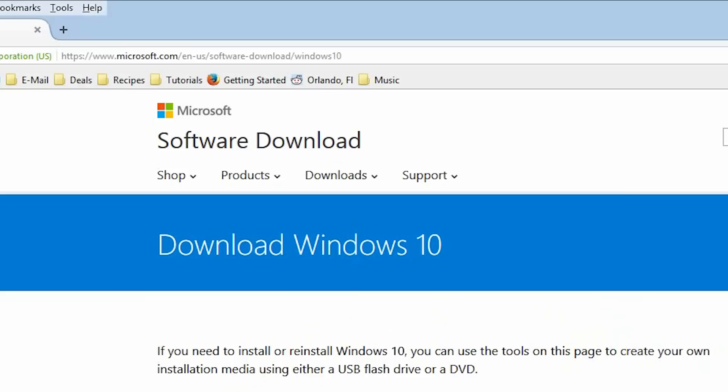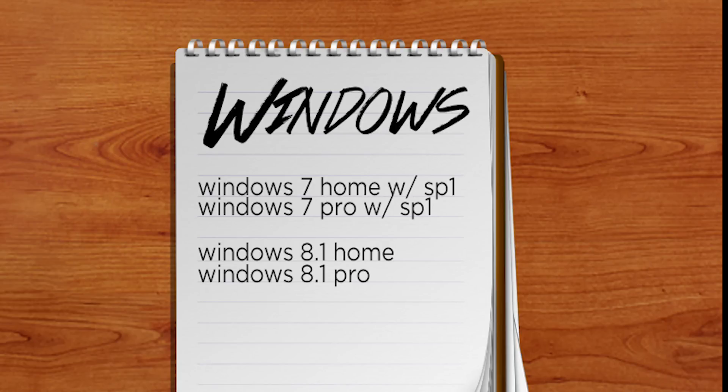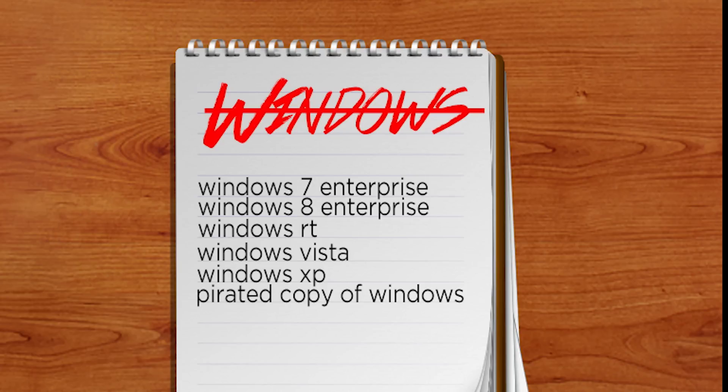Who gets Windows 10 for free? Well, if you're running Windows 7 Home or Professional with Service Pack 1, or Windows 8 Home or Professional with Windows 8.1 update. It will not work for those running Windows 7 Enterprise, Windows 8 Enterprise, Windows RT, Windows Vista, Windows XP, or anyone running a pirated copy of Windows.